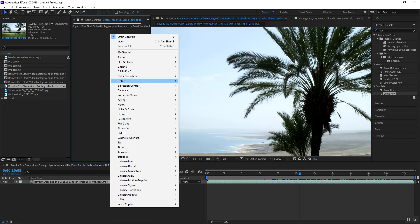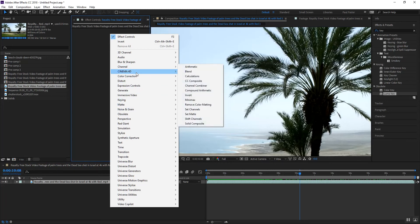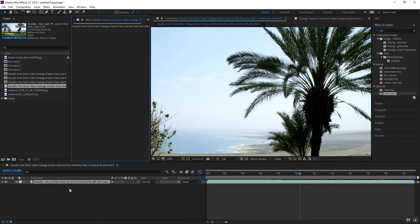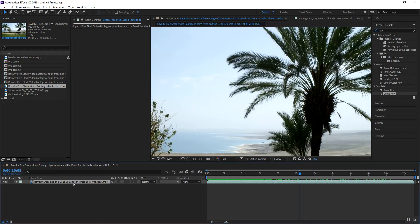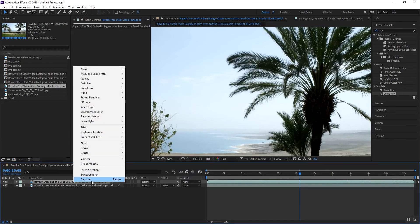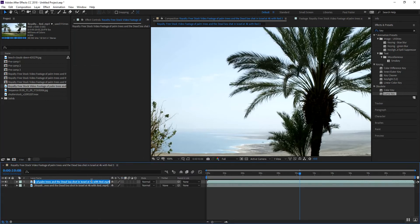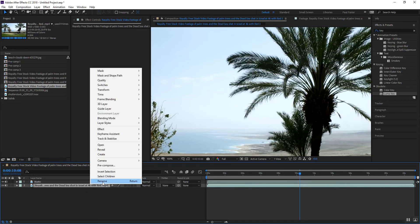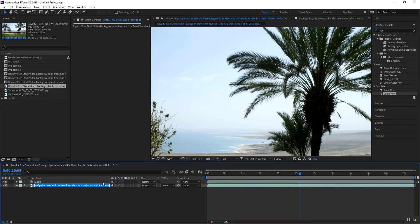First thing you got to do is come down here to your color correction. Well, before we get going, let's duplicate this. We're going to rename this 'matte' and then we're going to rename this and call it 'source'.